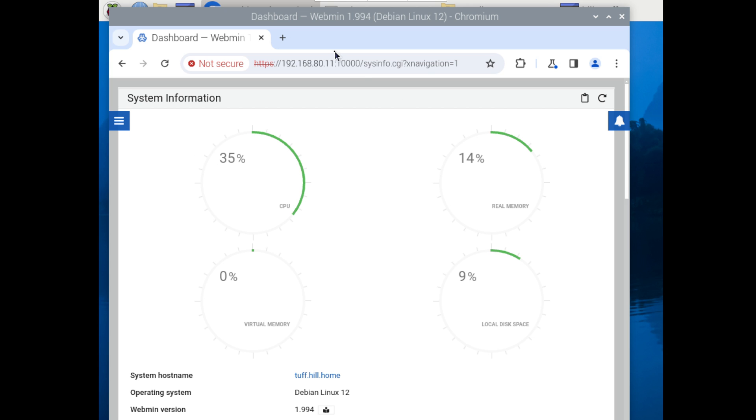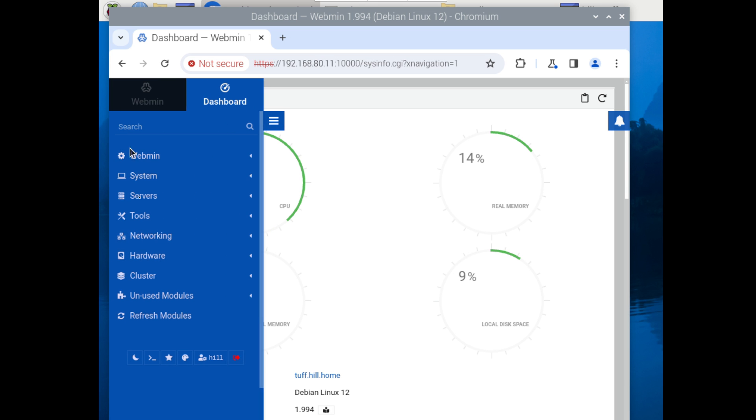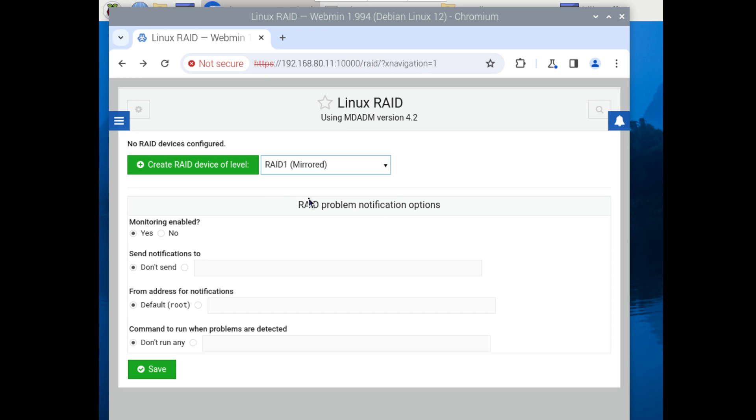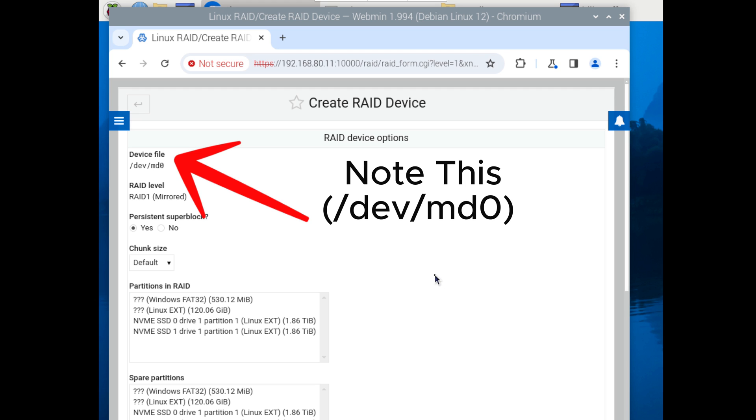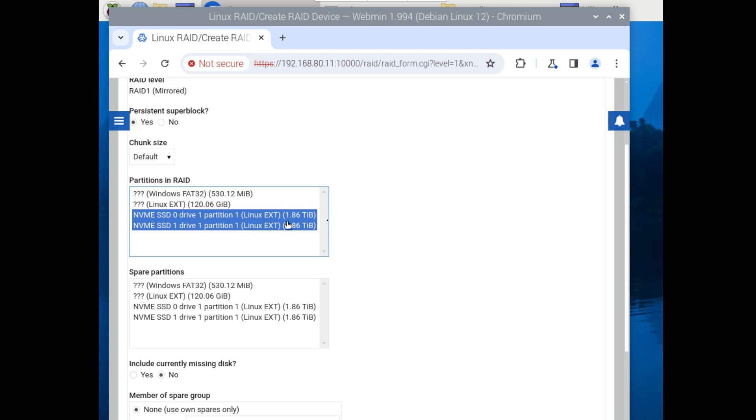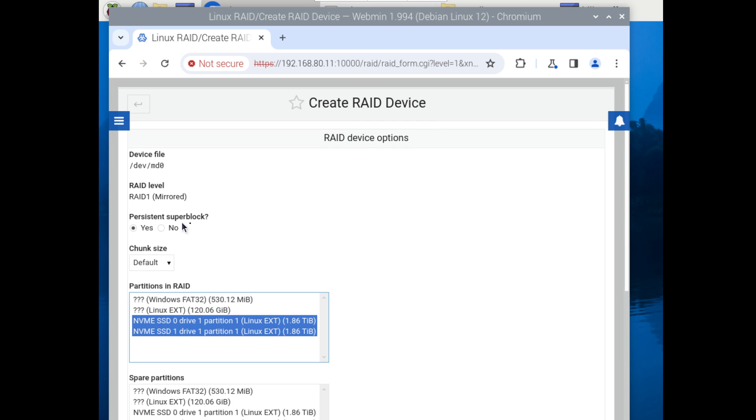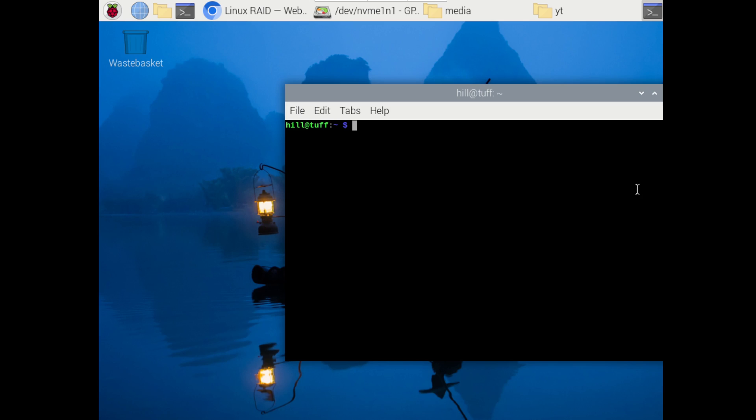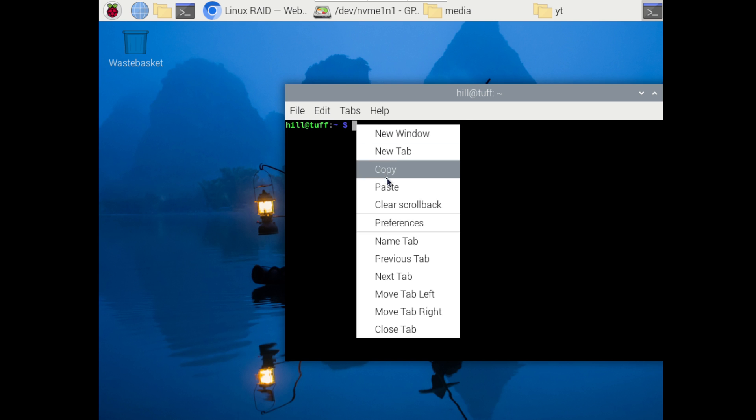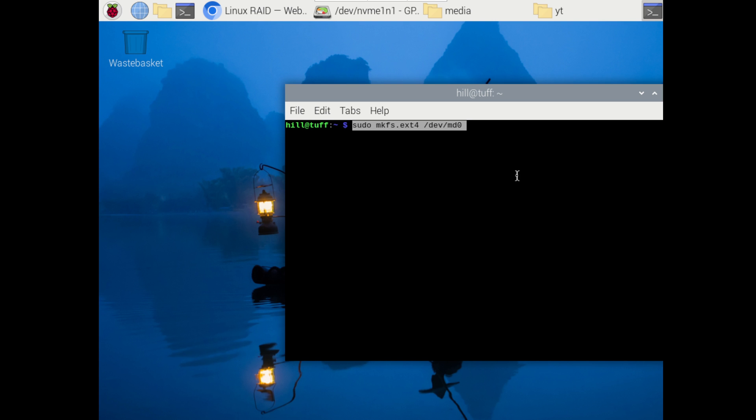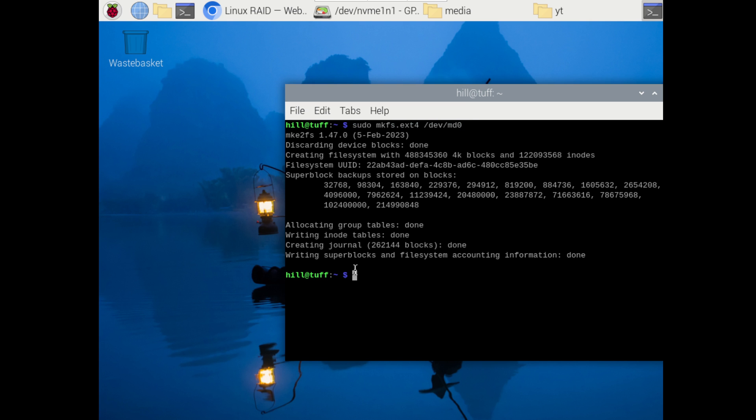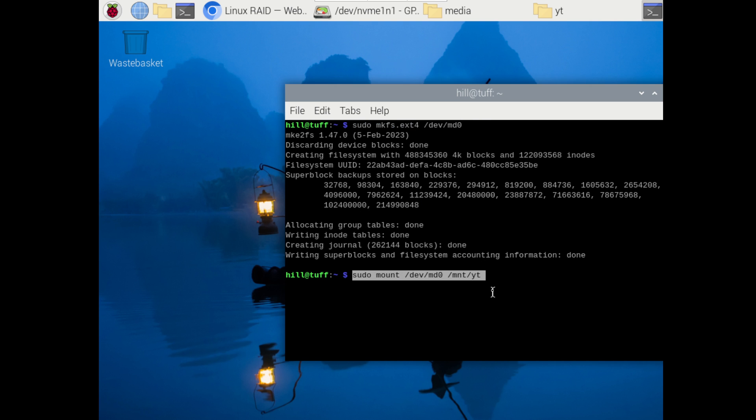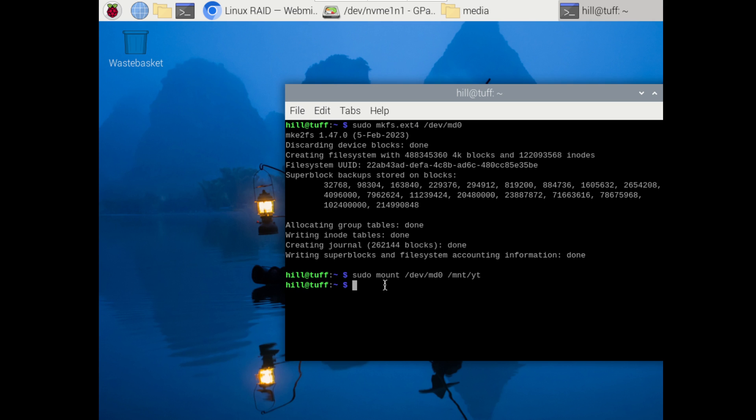Right now we've just opened up our web browser to our Webmin install. You'll go down to hardware, Linux RAID, create RAID device. This is going to allow us to select what partitions that we want to use. And we're going to use these two NVME drives. Chunk size default, RAID level one, persistent super block, yes. You can pretty much leave all this on its default. Now the initialization of the device is going to take some time. We're talking about a few hours for this to run. Once that is complete, what we need to do is actually make the drive md0, which is our RAID drive, ext4 format. In order to do that what we need to do is simply issue this command. So what we're doing here is we're making an ext4 formatted drive out of the md0. Now we're ready to mount this drive md0 to the file I created, in my case yt.